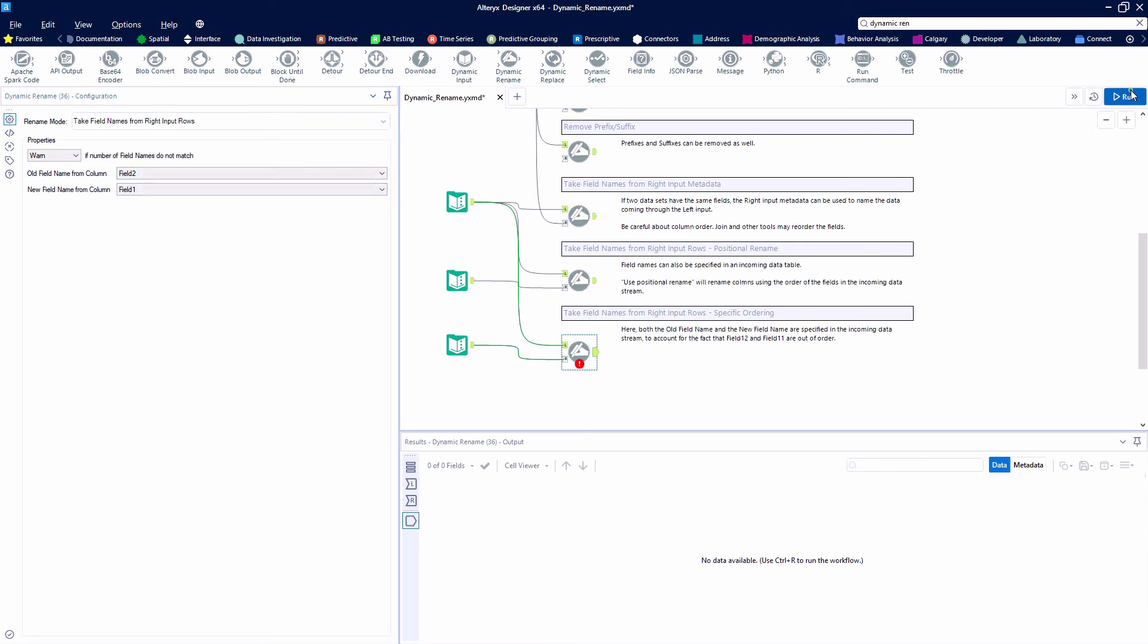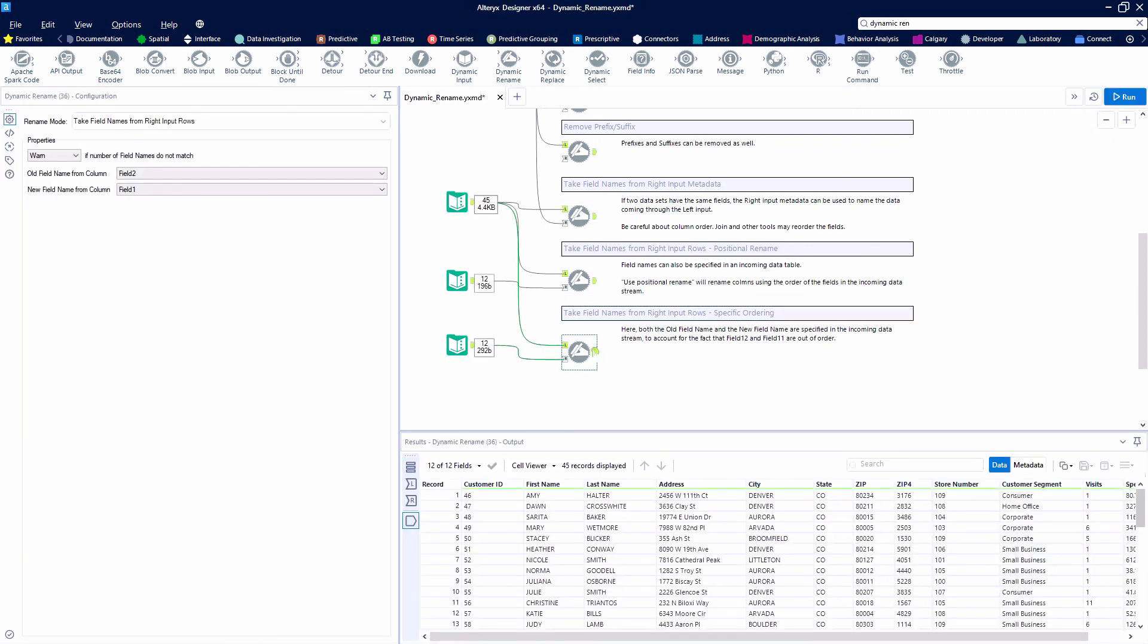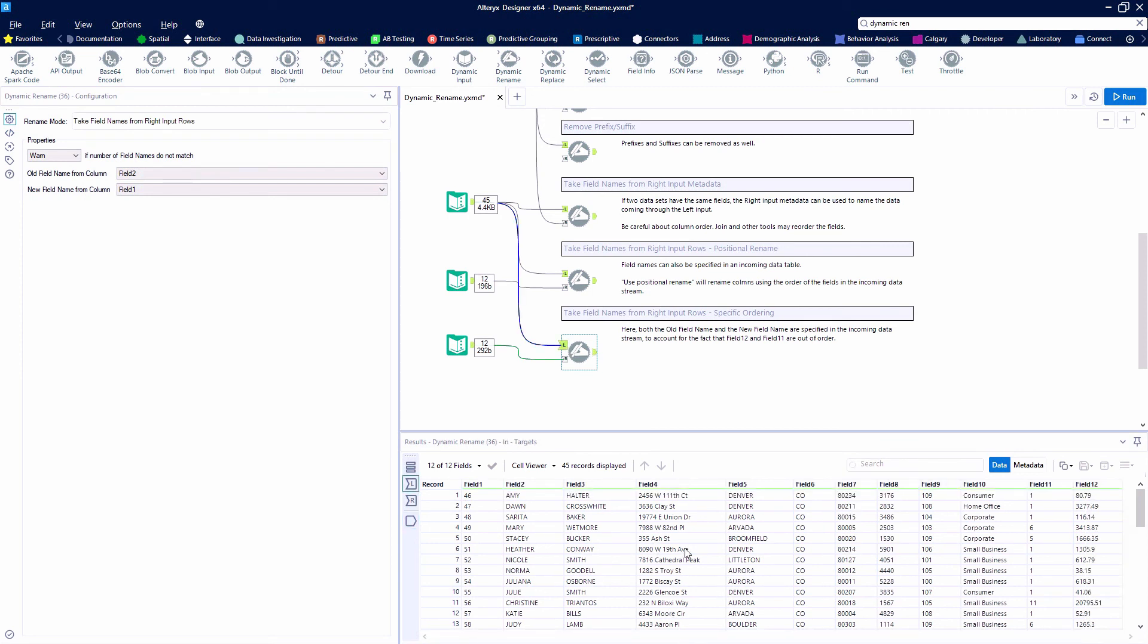And that way, it doesn't matter what order they're in, we're doing a match here, kind of like a join for our field names, if you will.